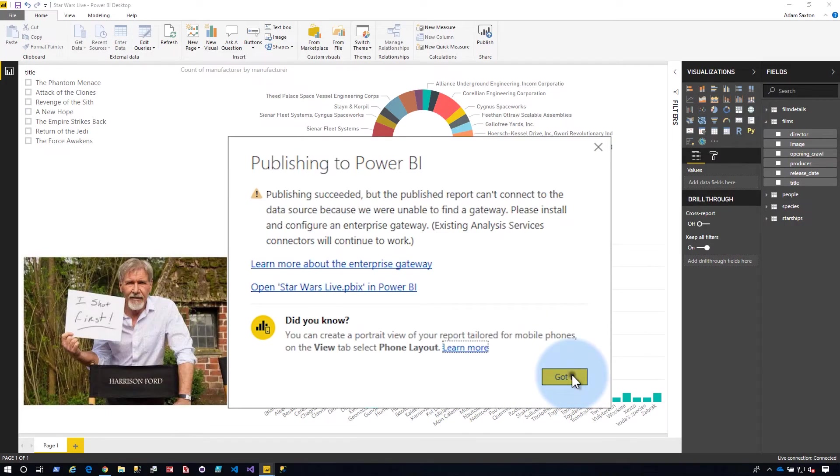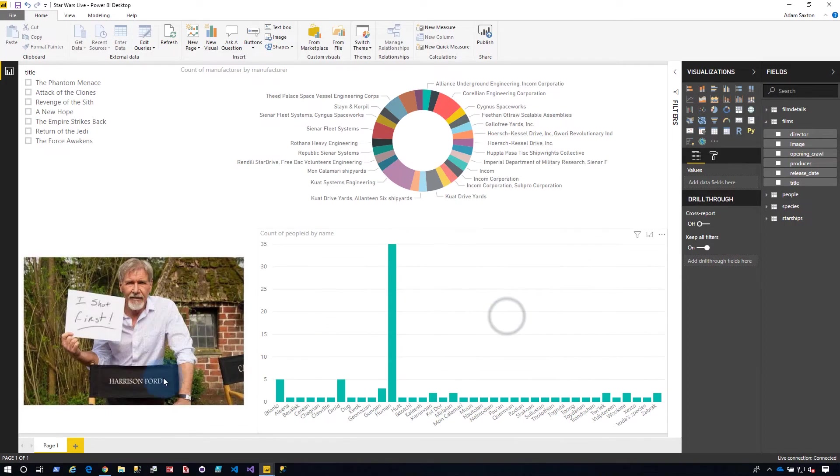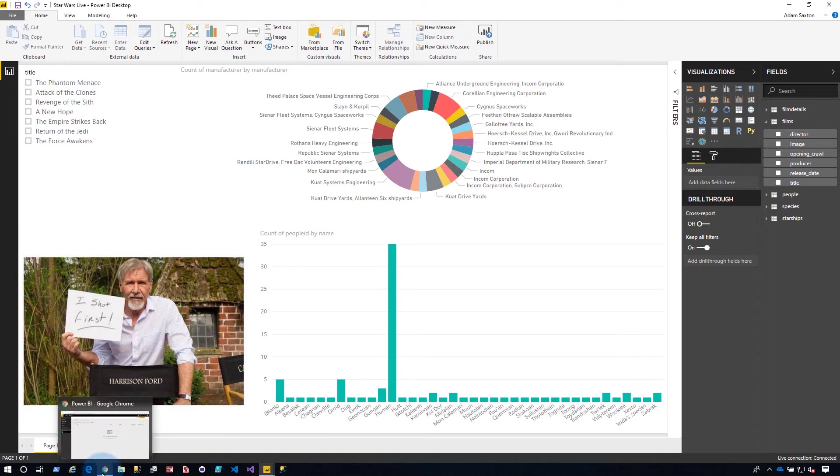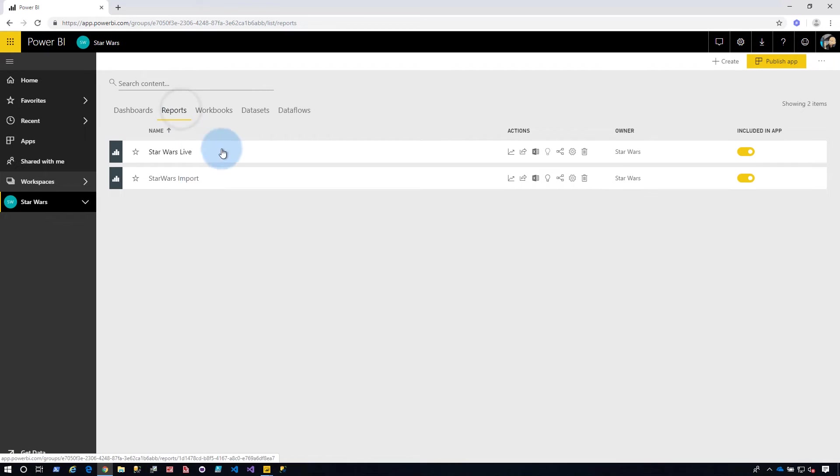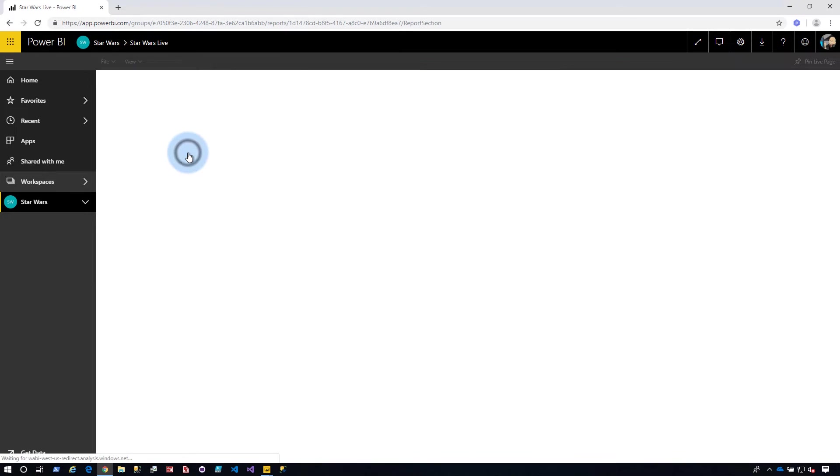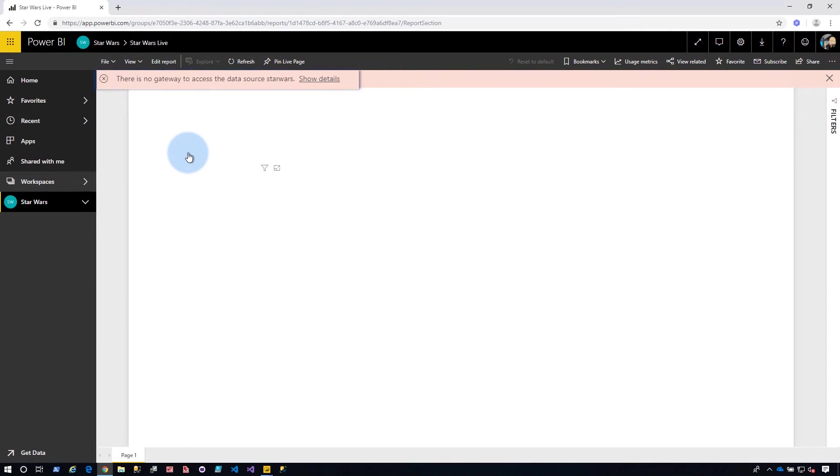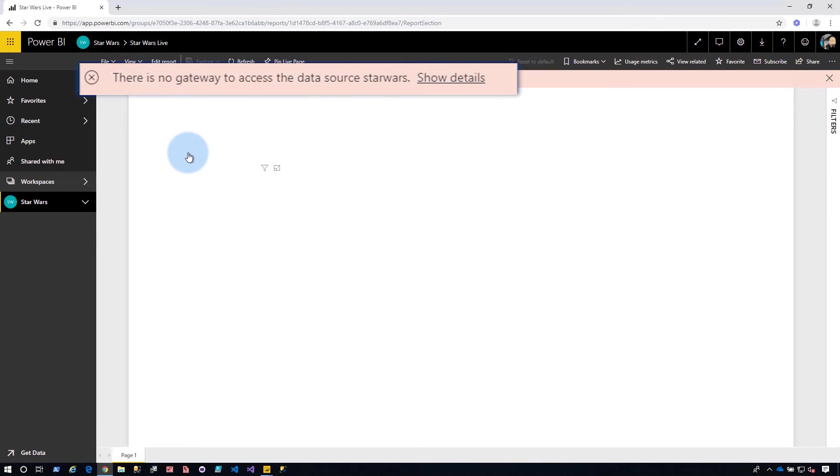And so something's got to be set up here, but that's okay. We're going to take care of that in the service. So it'll still publish a report and we can see that if we go to Power BI and we go to reports, we can see our Star Wars live report is there. And if I select it up top, it'll tell me there is no gateway to access the data source Star Wars. And if you go to show details, you will see further information. It basically says, hey, there's no gateway. We can't do anything.